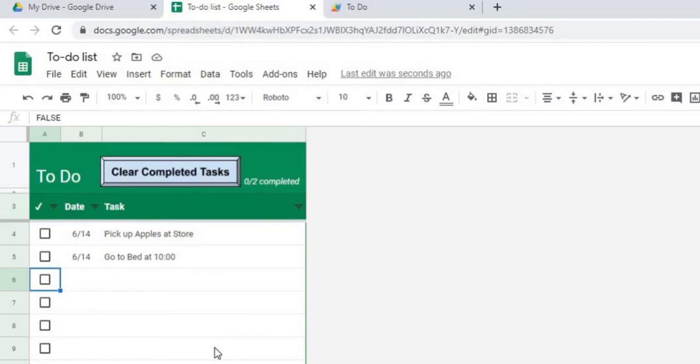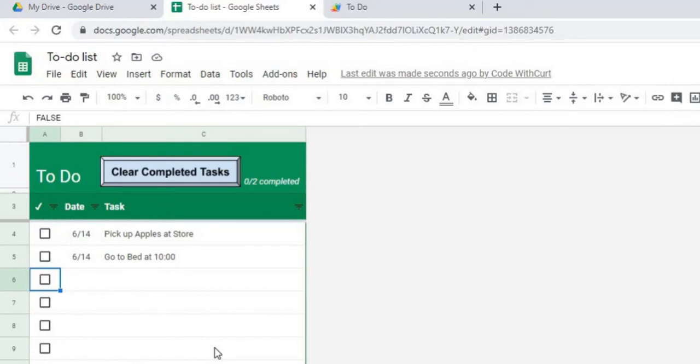So I'm going to go over the Google Apps script of this and show you how I put this together. Again, we're using the Google Sheets template, the to-do list template, to kind of start this out and then I'm going to be adding some script in to do all this extra functionality.